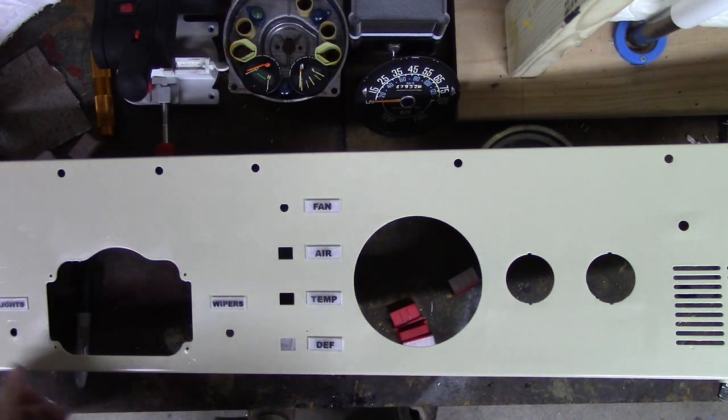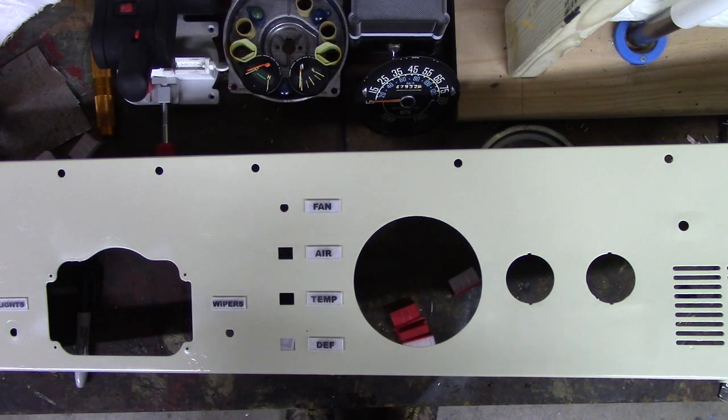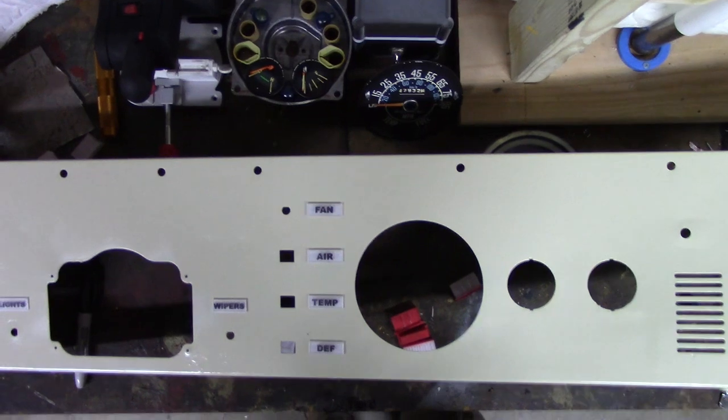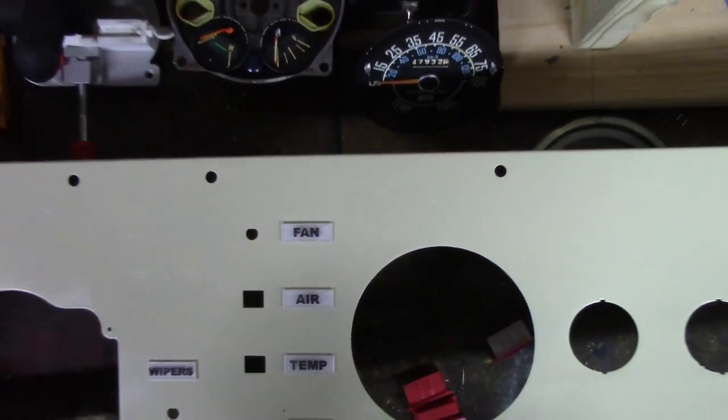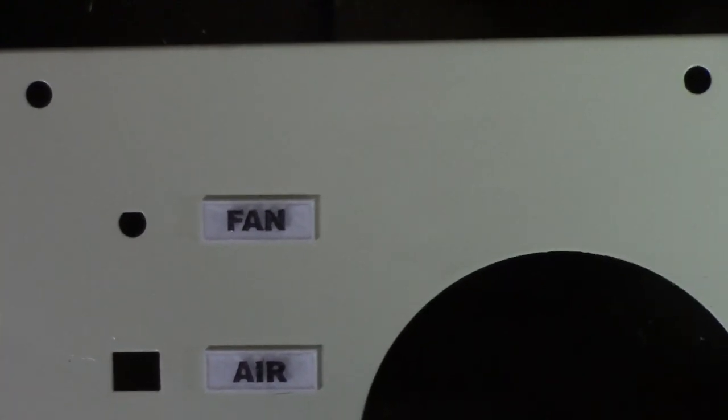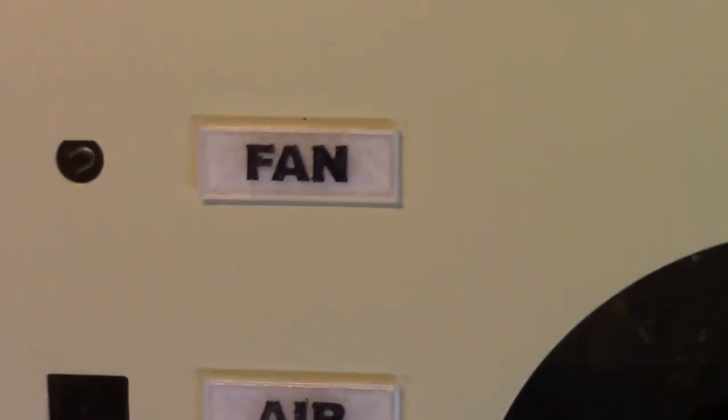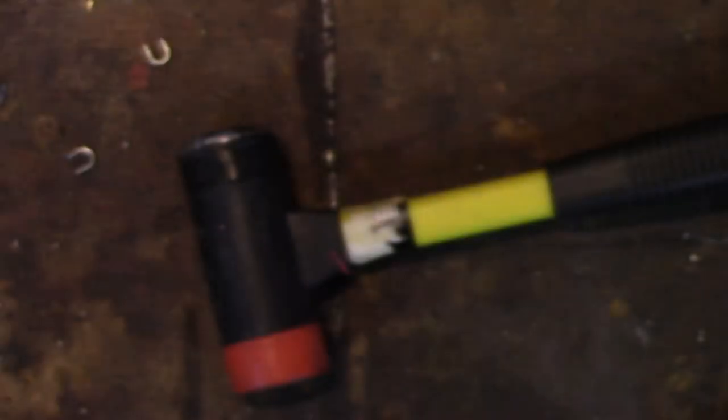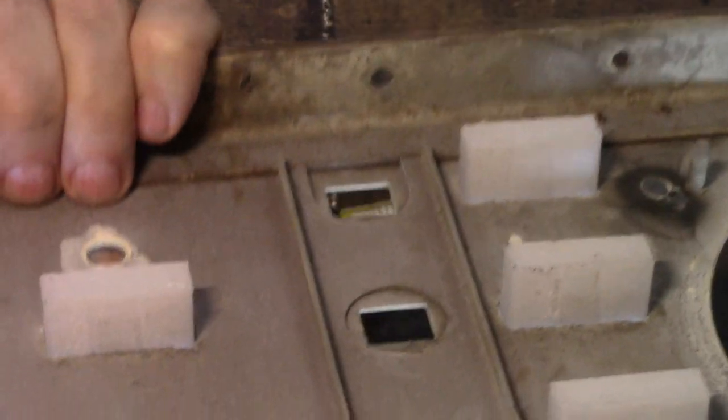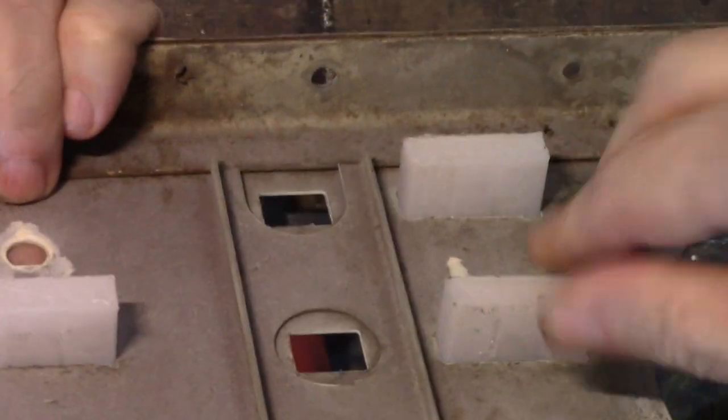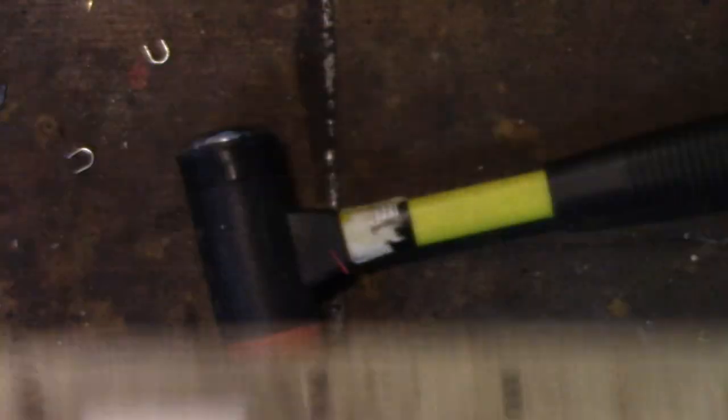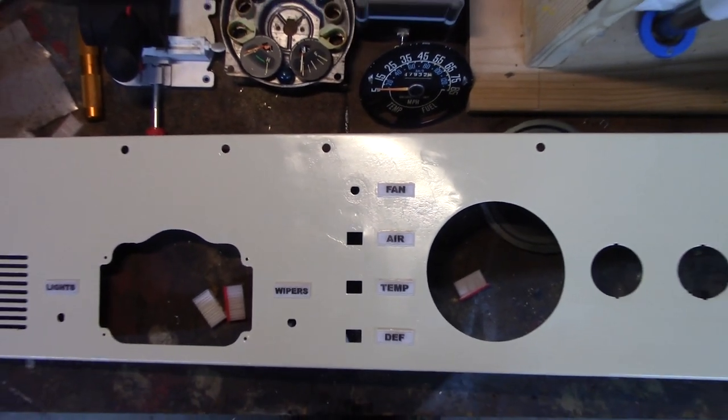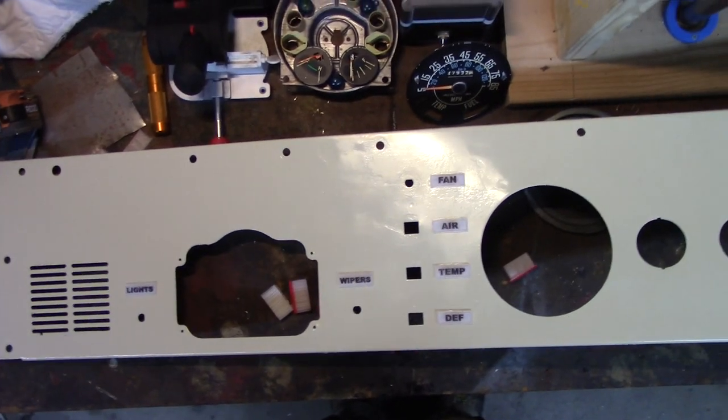Let me zoom in and show them to you. Turn the light on, should have done that to begin with. And there we go: fan, air, temp, defrost, wipers, and lights. As you can see, they fit in snugly from the back, they won't come out. They might rattle a little bit but in a CJ7 you'd never notice something rattling slightly.